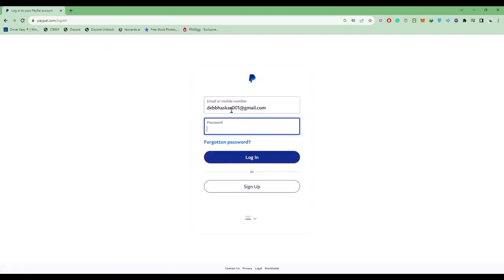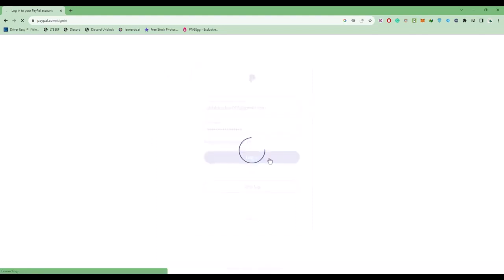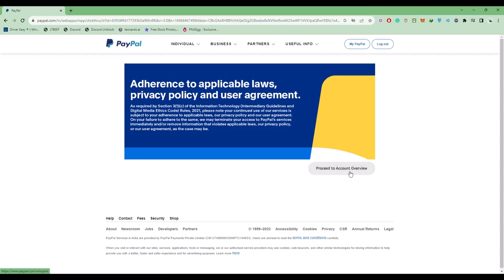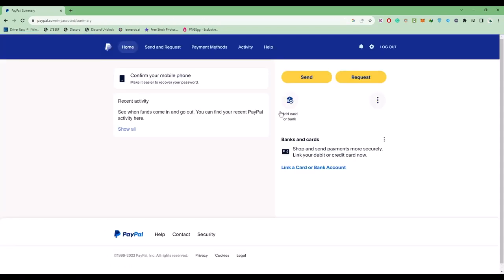Enter your ID and password, then click on login. Click on My PayPal or choose proceed to account overview - both take you to the same page. Then click on send and request.